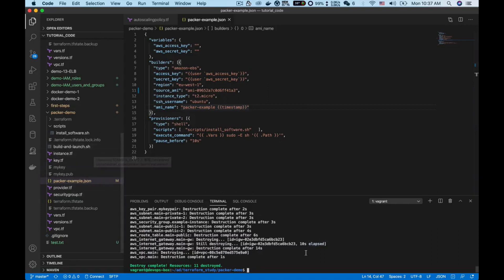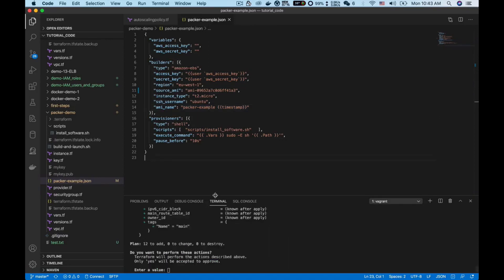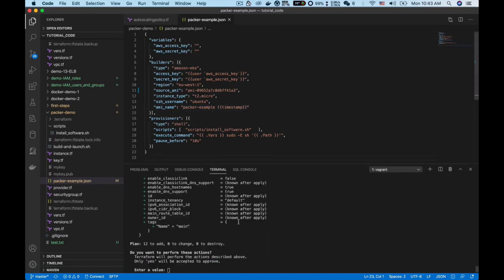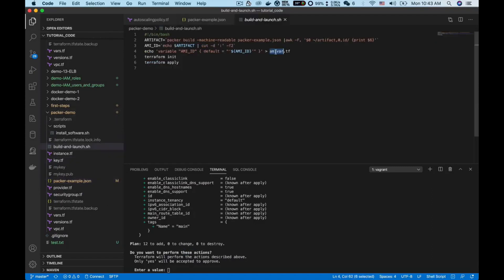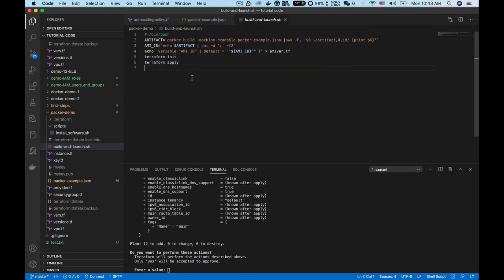I can execute the shell script, click enter. It will need some time to finish so I will pause the video. When it finishes I will go back. As you can see now we enter the step of apply, but before we apply these changes I want to show you the newly created amivars dot tf. So first let's synchronize the remote to local.